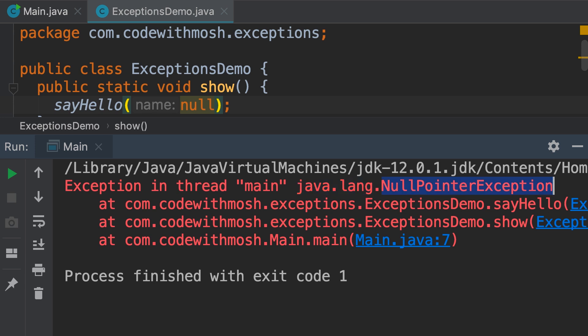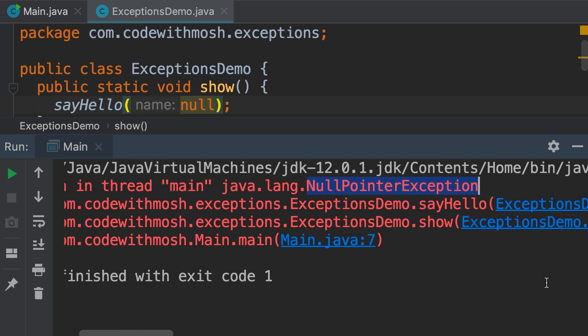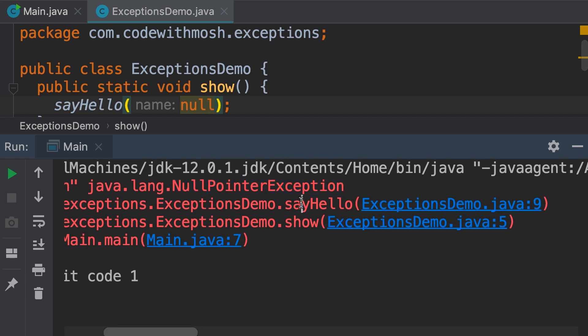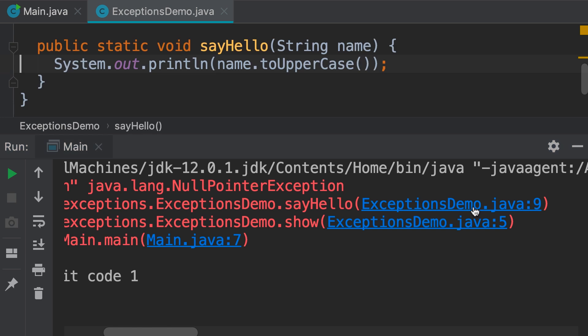Now, we have several exception classes in Java, and you'll learn about them as we go through this section. Now, let's see where this exception occurred in our program. We got this exception in the sayHello method on line 9 of this file. If we click, we can go to the offending line. So, this happened when we tried to call the toUpperCase method on null. That is why we got a NullPointerException.